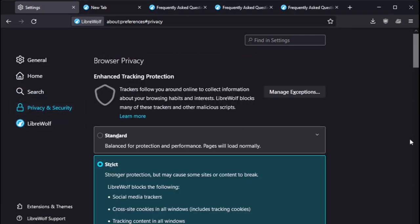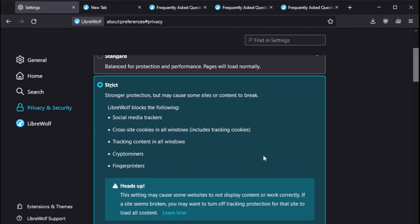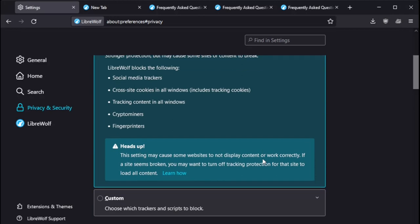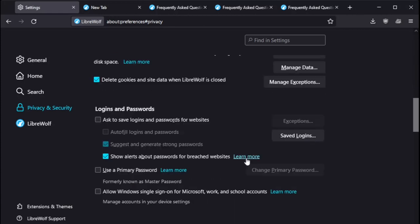Privacy and security. As far as tracking protection, I think in Firefox, when I use it, I have it set to standard for balance, protection, and performance. They have it set under strict. It says here, heads up! This setting may cause some websites to not display content correctly. You may have to go back to standard.